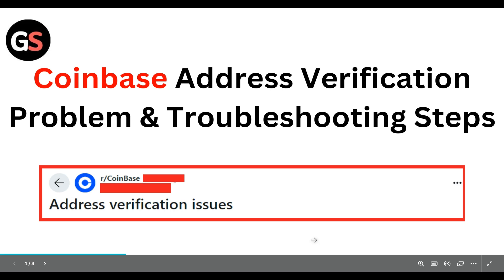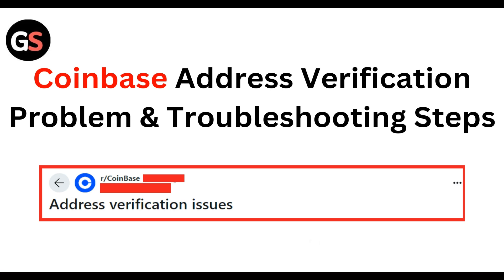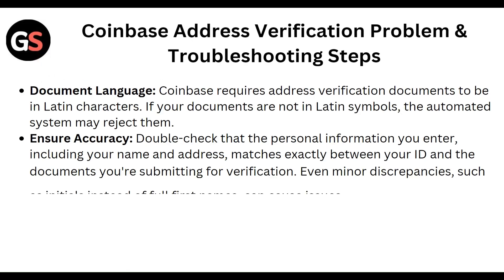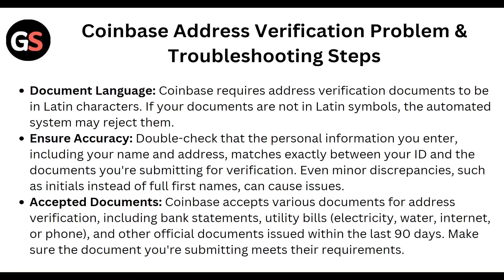Hello everyone, welcome to our YouTube channel. In this video we will guide you through the process of Coinbase address verification problem and troubleshooting steps. We are going to discuss each step one by one.